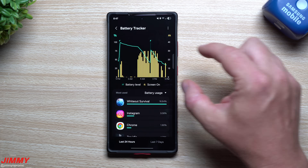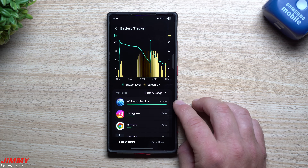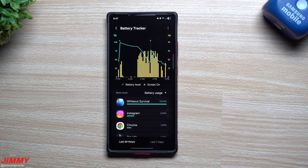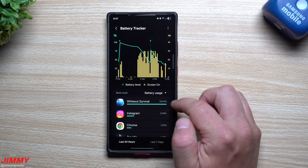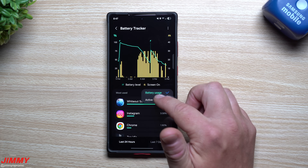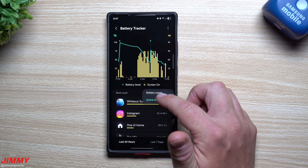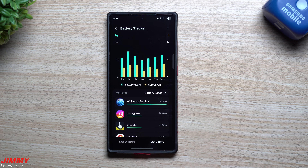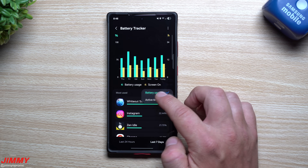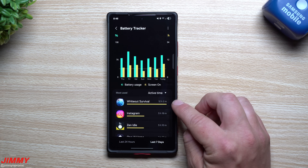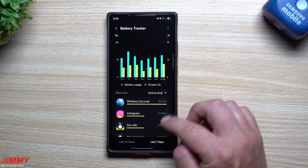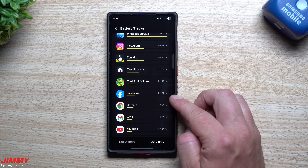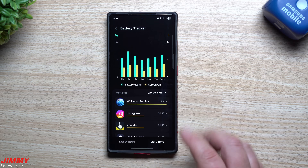You can see I used the phone almost the entire time — I was playing Whiteout Survival, which is a bit abnormal for me since there was an event today. You can also switch between battery usage and active time views, and toggle between the last 24 hours and the last seven days. For the last seven days, my active time on Whiteout Survival was 12 hours, Instagram was 5, Zen Idol was 5, another game was 2, and Facebook was almost 2.5 hours.